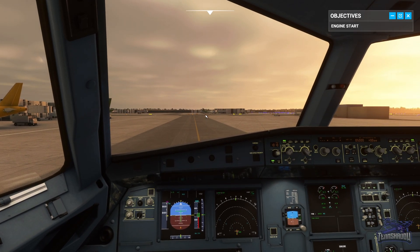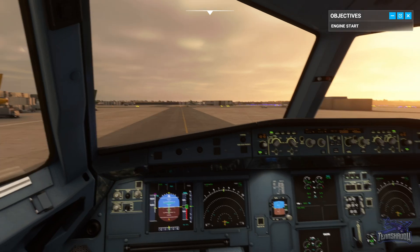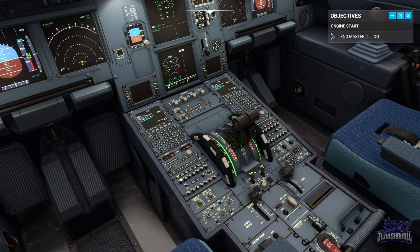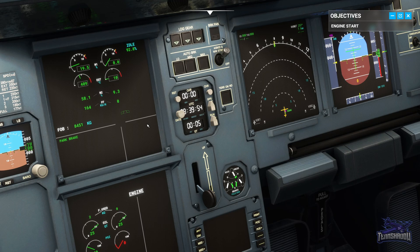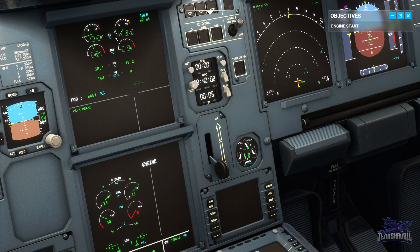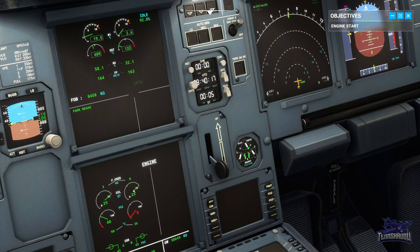You can see the engine is starting up. Now we'll start engine 2 by clicking the master switch. Engine 2 is starting — N2 is rotating. Fuel starts being supplied at around 20% N2, at which point the exhaust gas temperature (EGT) starts to rise and N1 starts to spin. EGT is starting to go up and N1 is starting to move up as well, and the oil pressure is starting to rise too.